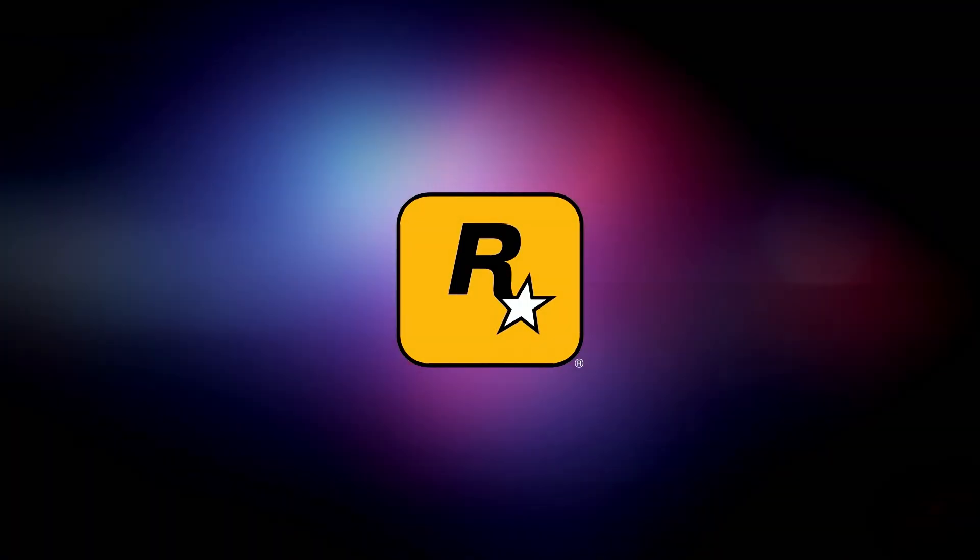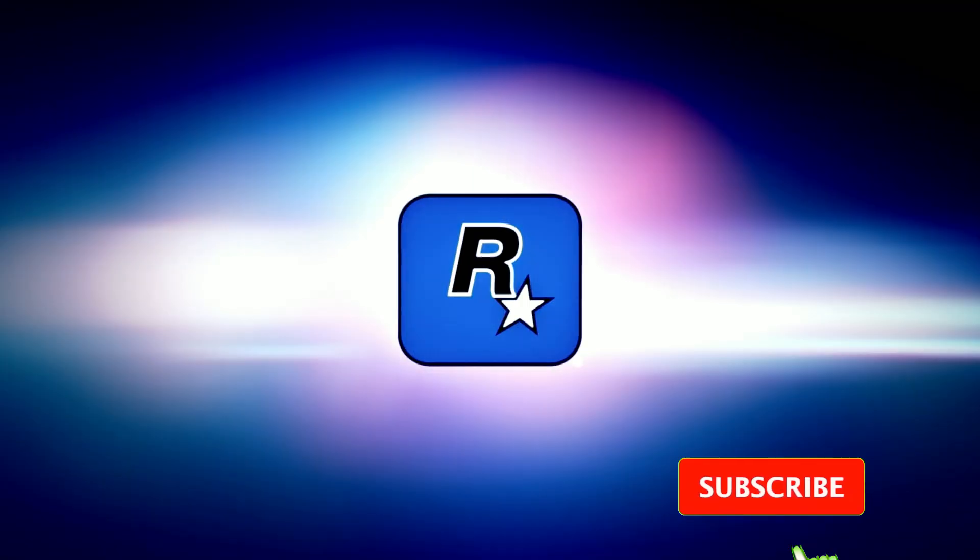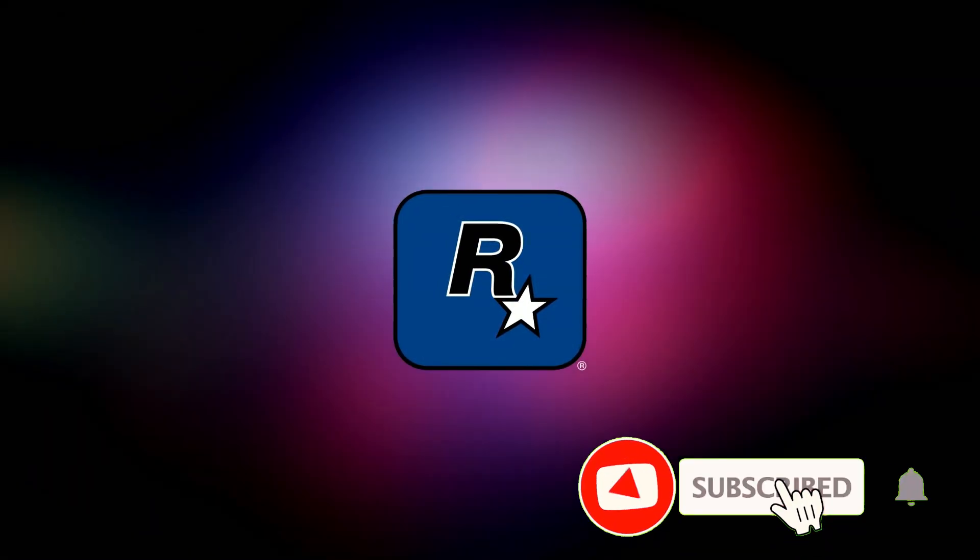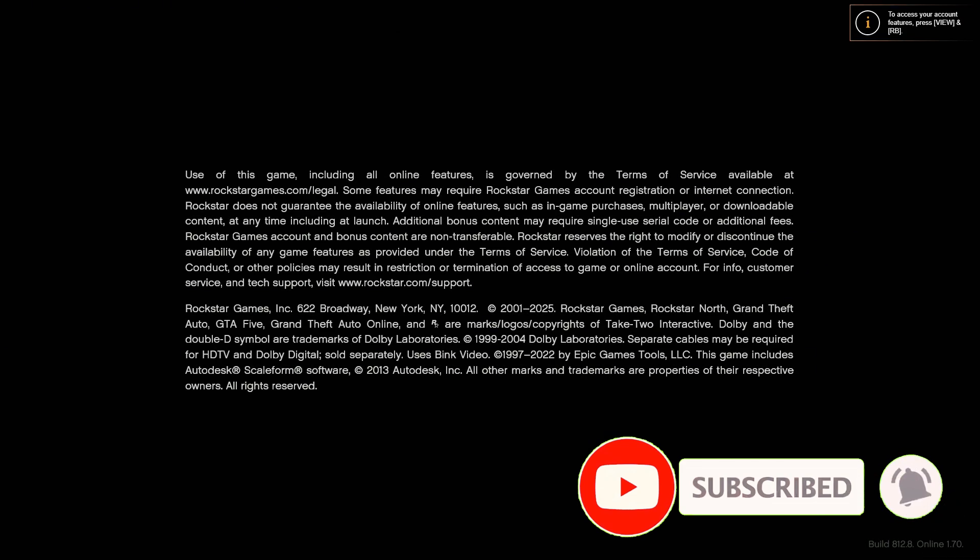And there you go. As you can see, the game launches perfectly without any launcher error. If this video helped you, please give it a thumbs up. And don't forget to subscribe to It's Show Games for more quick and easy gaming fixes.